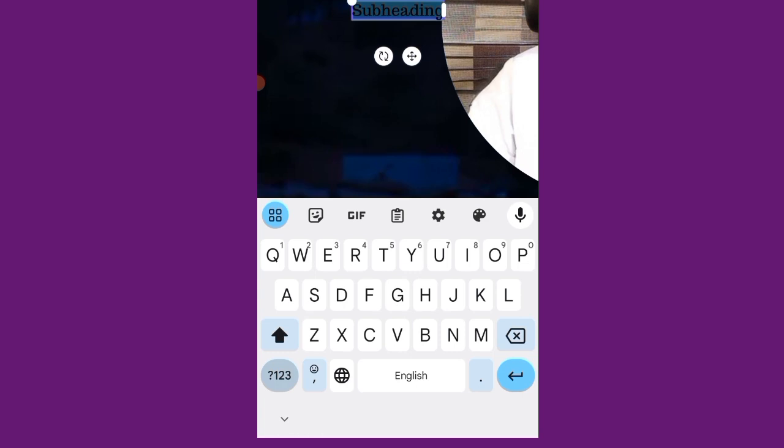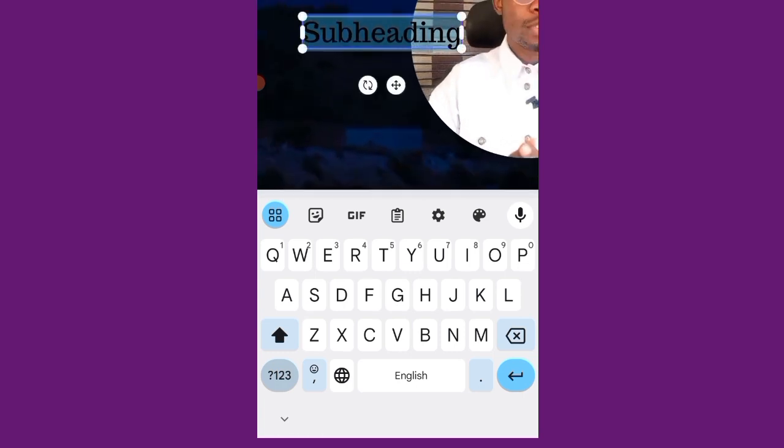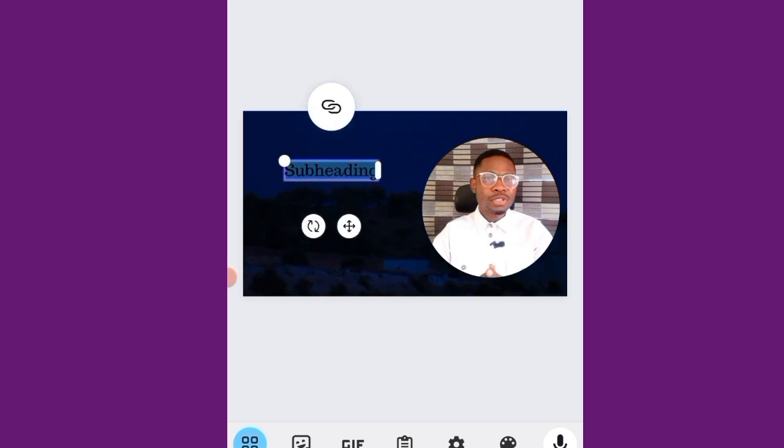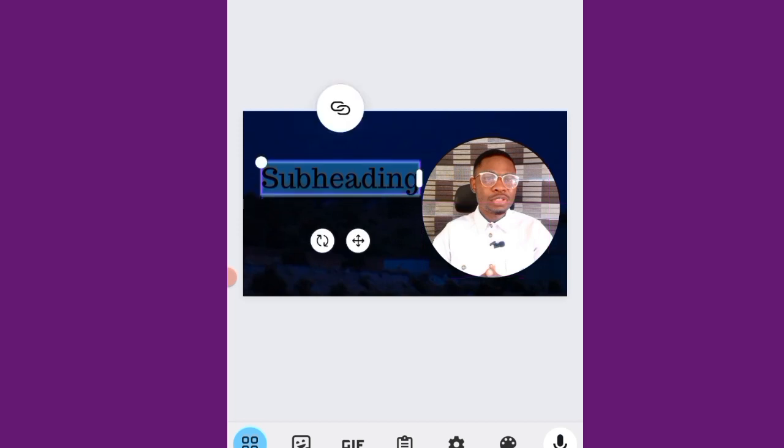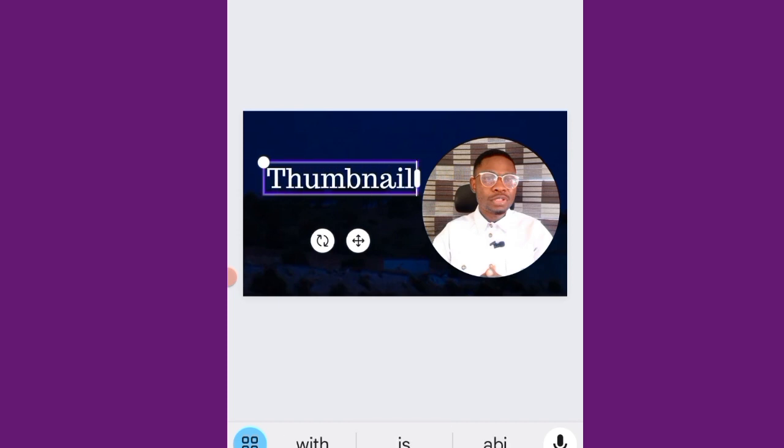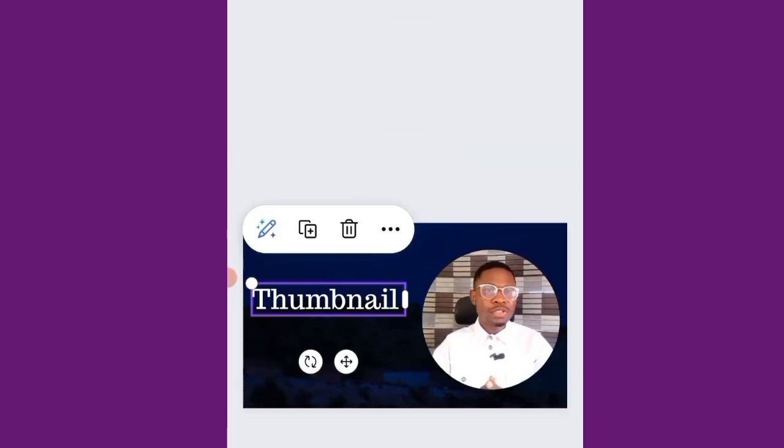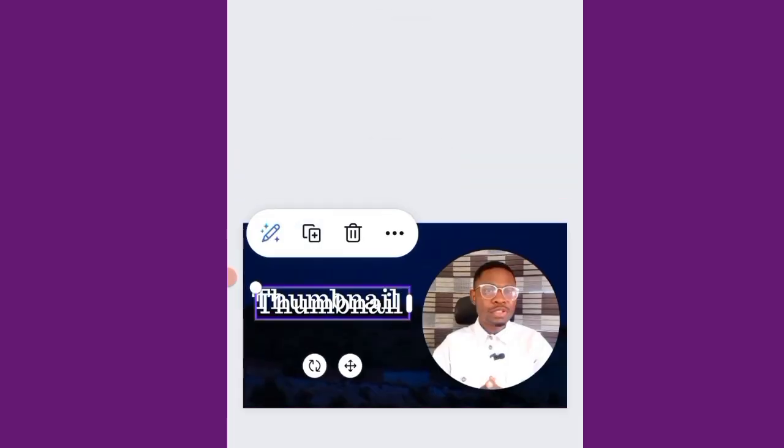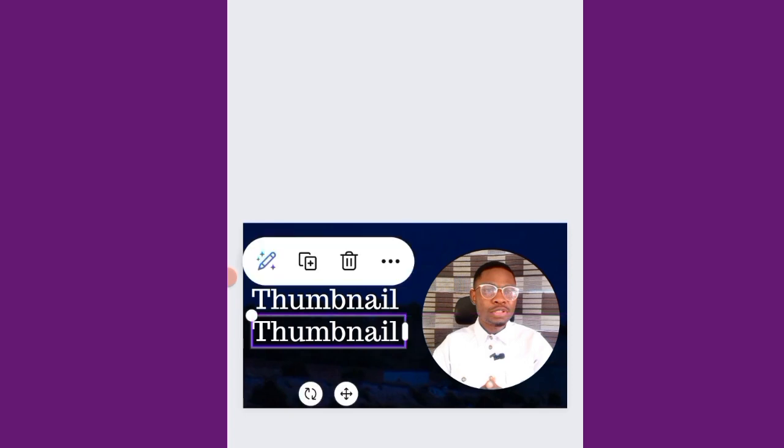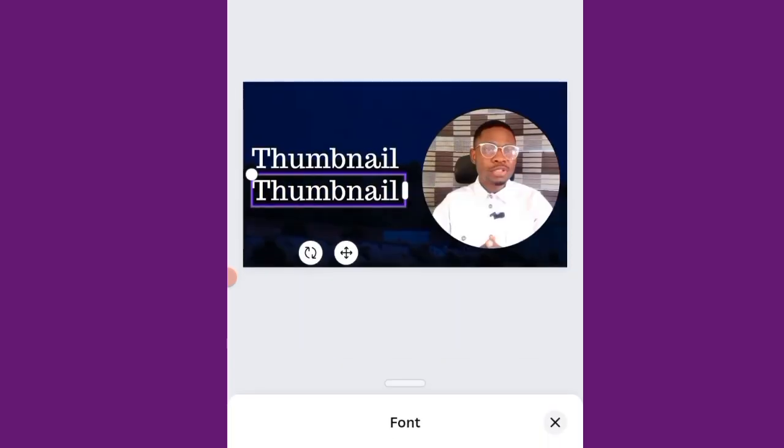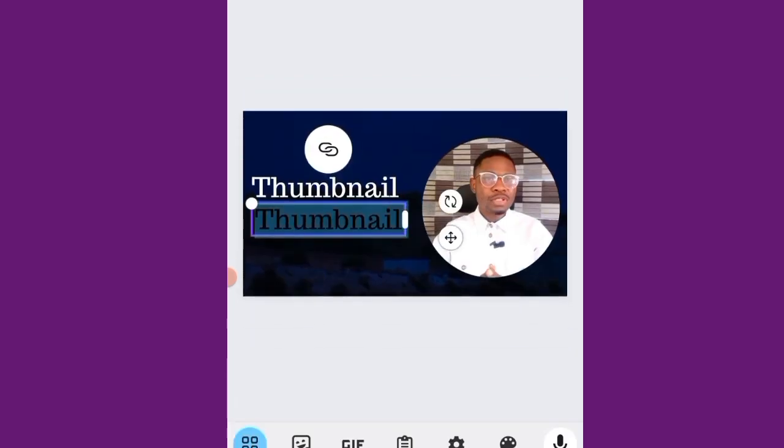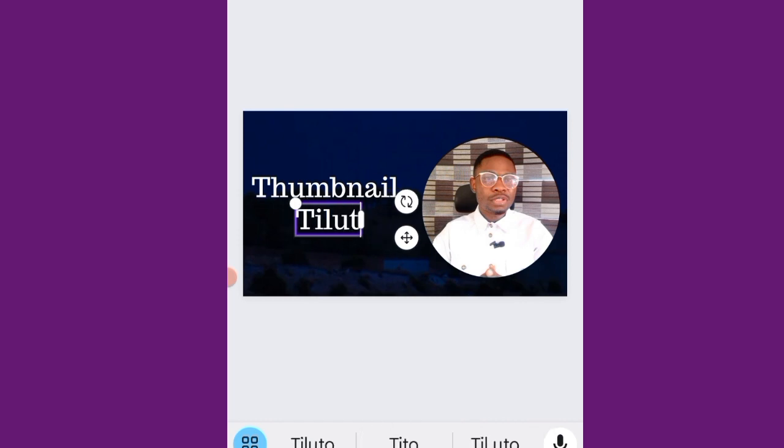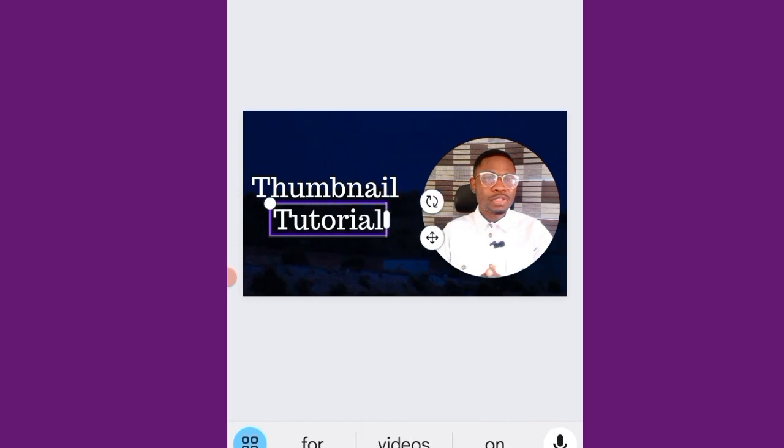So the next thing is to write my text. So let's say I want to, I'm doing this for thumbnail. You increase the size. Thumbnail. I can copy, bring it down here. Tutorial. Tutorial.